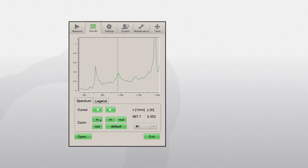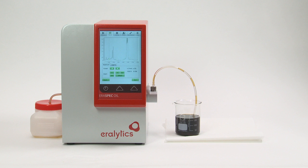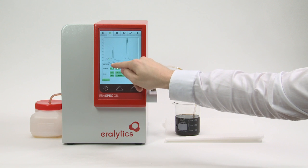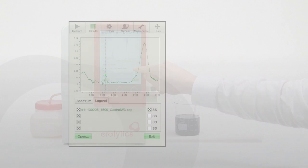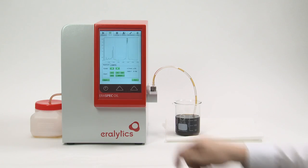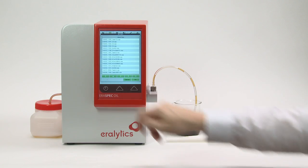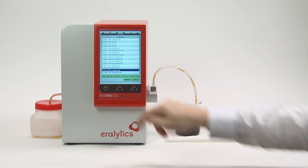For a spectral subtraction measurement, it is possible to view the difference spectrum. Click on the Legend tab and mark the SS box to view this difference spectrum. To compare more spectra, click Open and select the desired spectrum from the list.